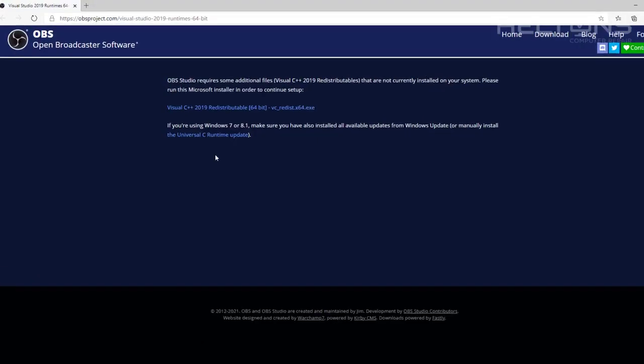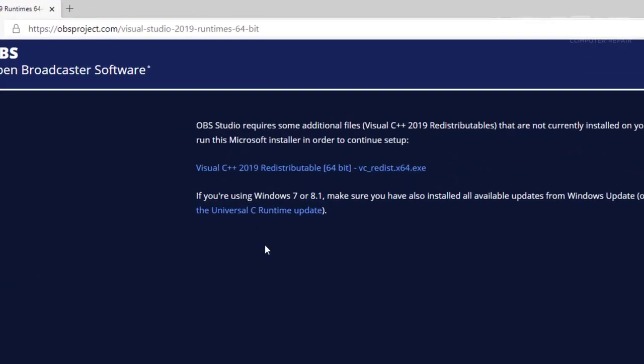The main part that you're going to be needing for this program is to have the Visual Studio 2019 runtimes for this to work. It pretty much tells you Visual C++ 2019 redistributables that is not currently installed.